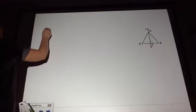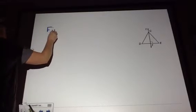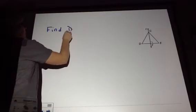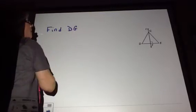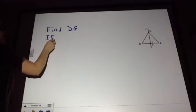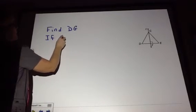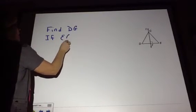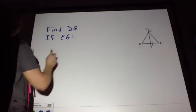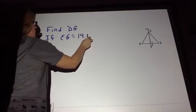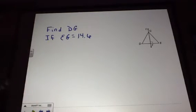We are going to find DG if EG equals 14.6. See if you can do this one on your own.